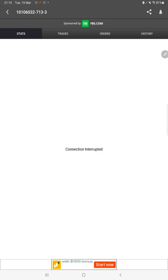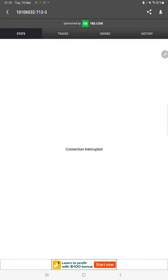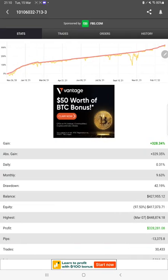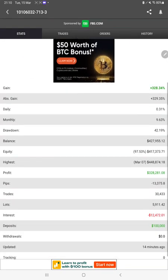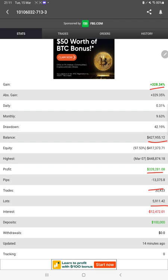All the details we can verify it from here. We will check the statistics so this is the total gain 328 percentage, total balance, profit, pips, trades initiated, capital, and 14 minutes of only it is updated.